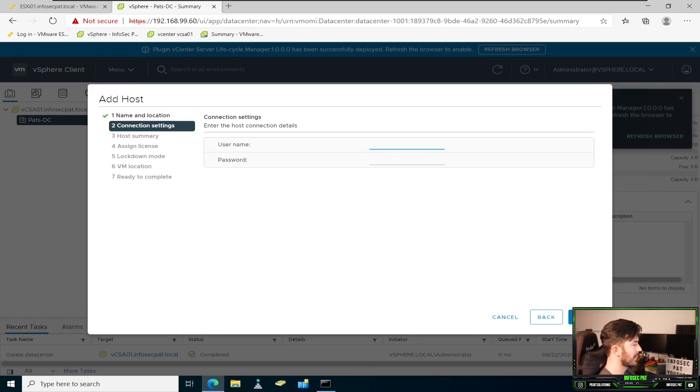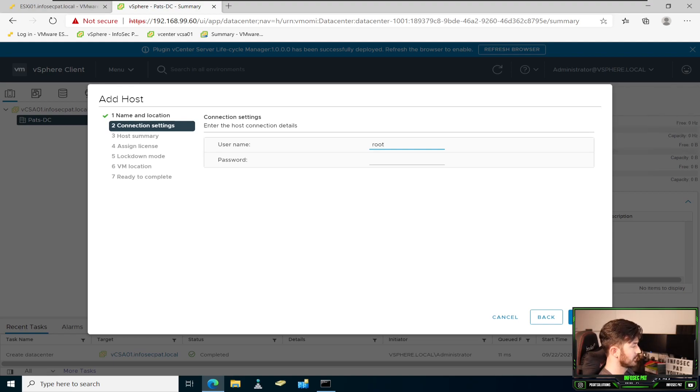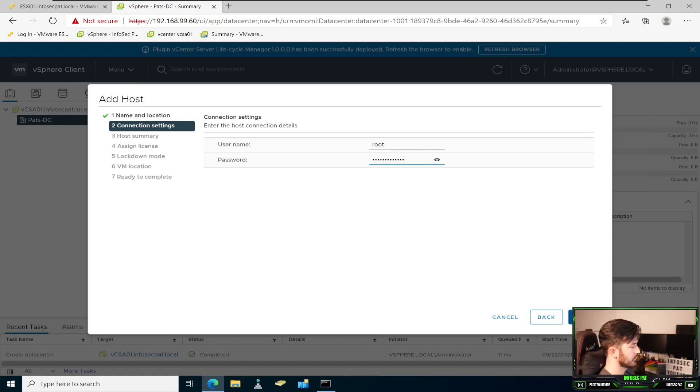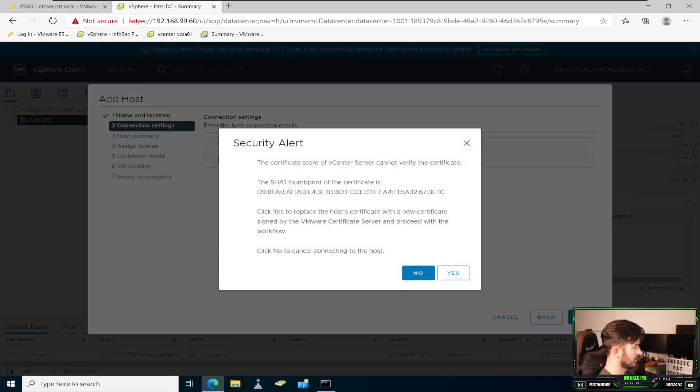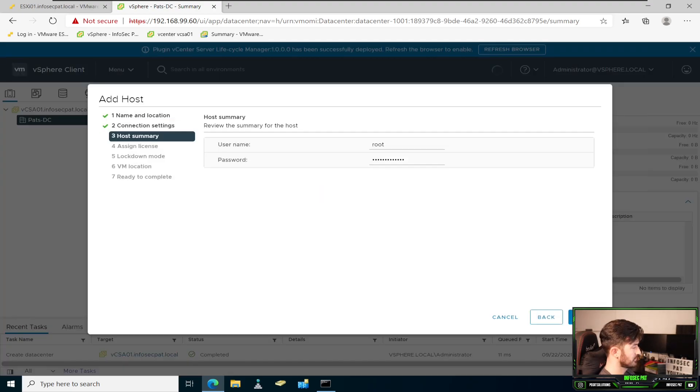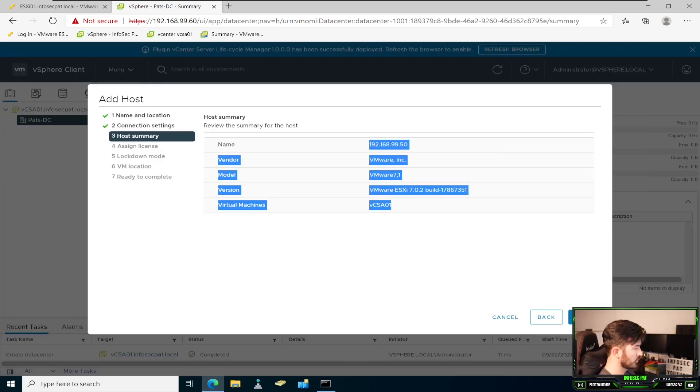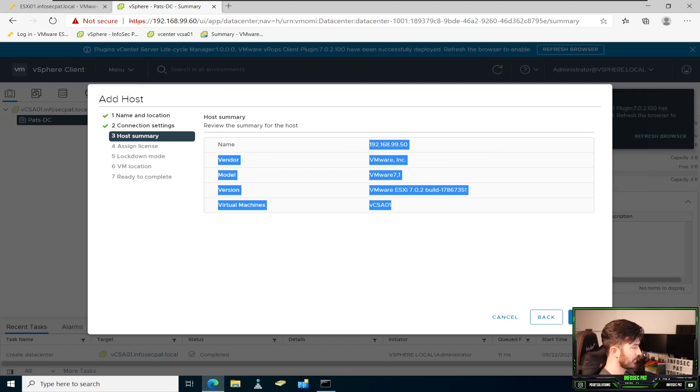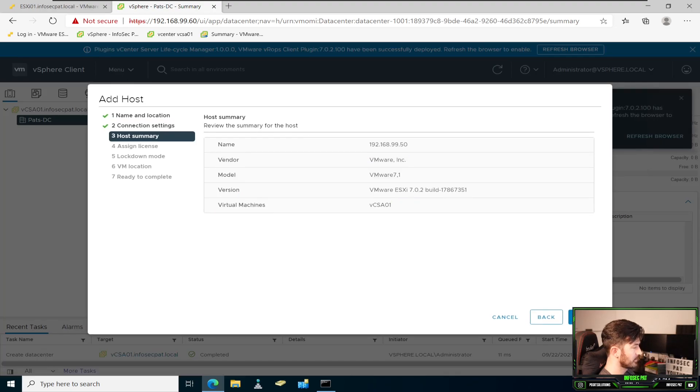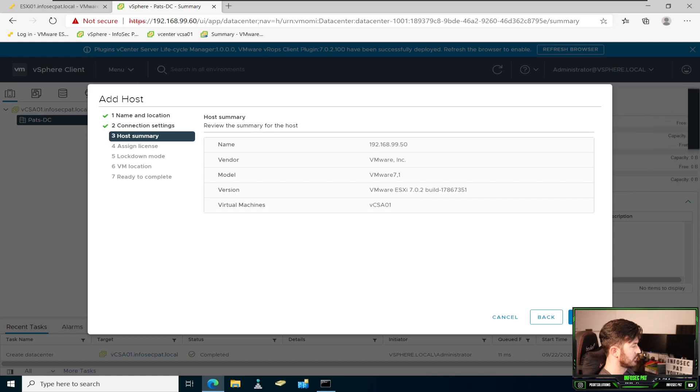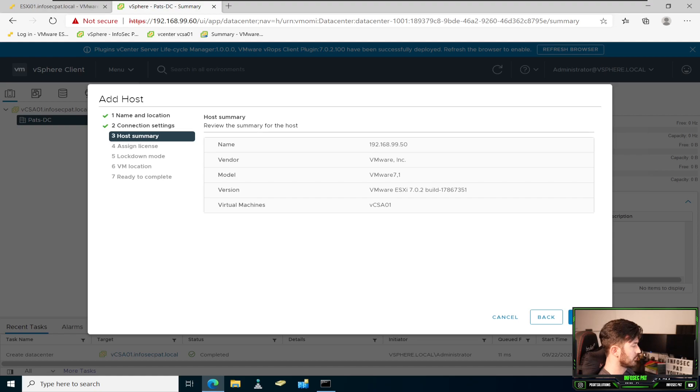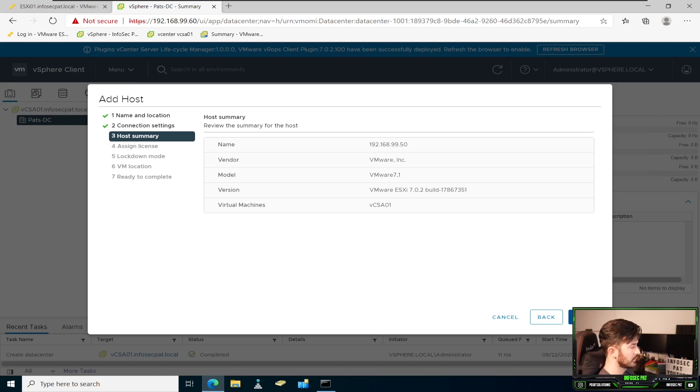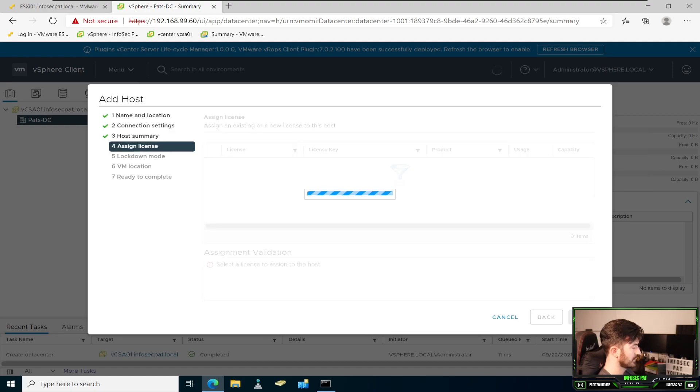I want to go ahead and put the user name for the ESXi and the password. Hit next. And if you get this little certificate, you just go ahead and hit yes. And now this is all the information that we have. This is my IP address, VMware. This is the model. It's running ESXi 7.0.2, build, whatever. And virtual machine is VCSA 01. All that looks good. Let's go ahead and hit next.